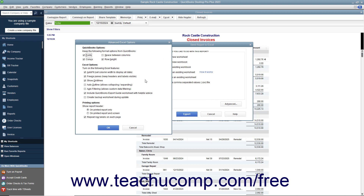You can then turn on or off several Excel options, including AutoFit, which sets column widths in Excel wide enough to display all of the data; Freeze Panes, which allows you to scroll through information while keeping row and column headers in view; and Show Gridlines, which shows the gridlines in Excel.